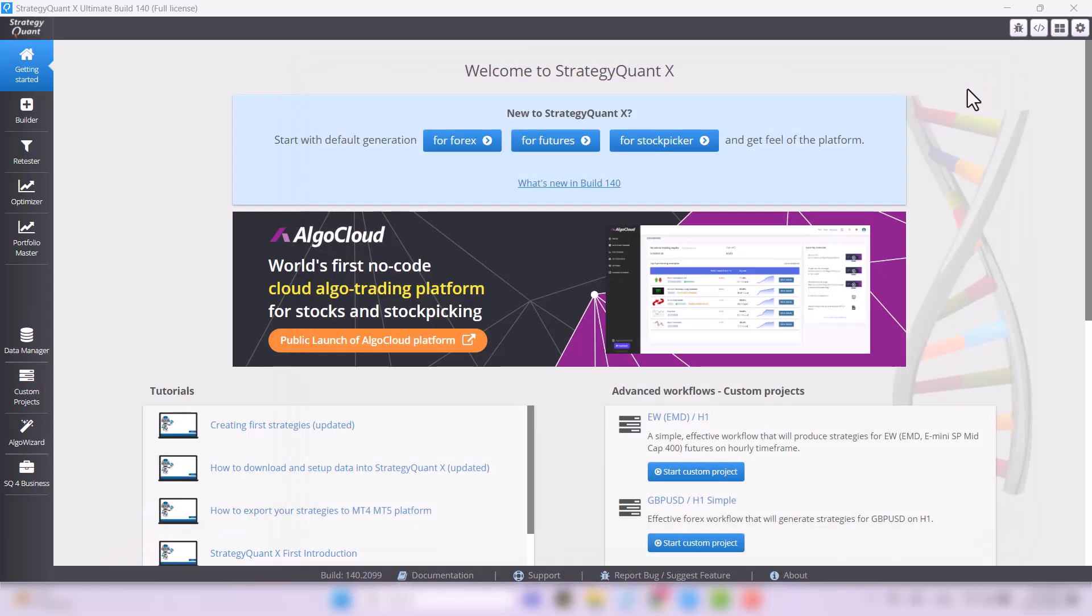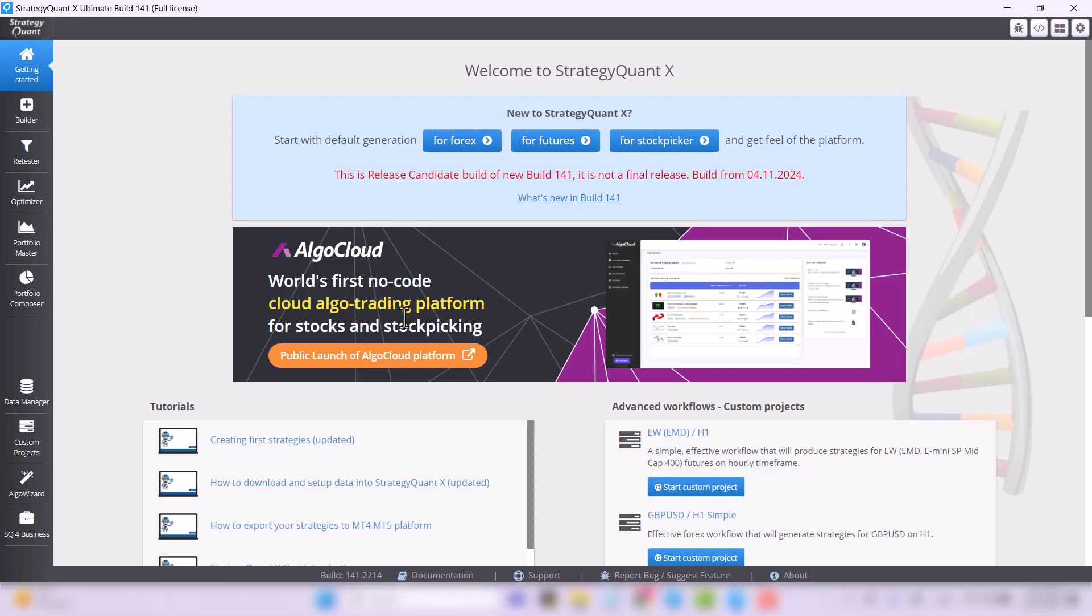Now that you have StrategyQuant set up correctly, let's build strategies with just one click. Seriously, I'm not kidding.